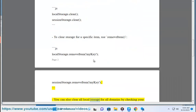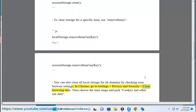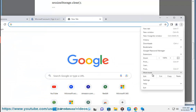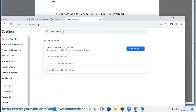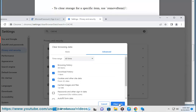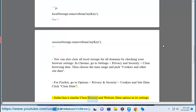You can also clear all local storage for all domains by checking your browser settings. In Chrome, go to Settings > Privacy and Security > Clear Browsing Data, then choose the time range and pick Cookies and Other Site Data. For Firefox, go to Options > Privacy and Security > Cookies and Site Data and click Clear Data.